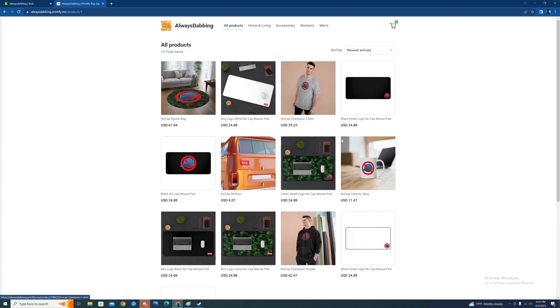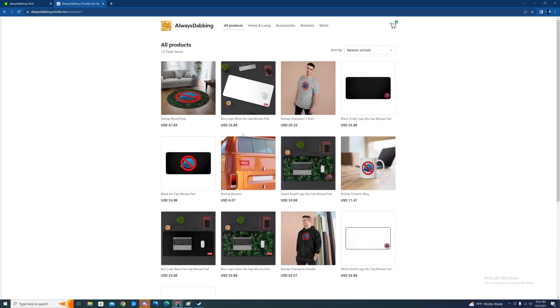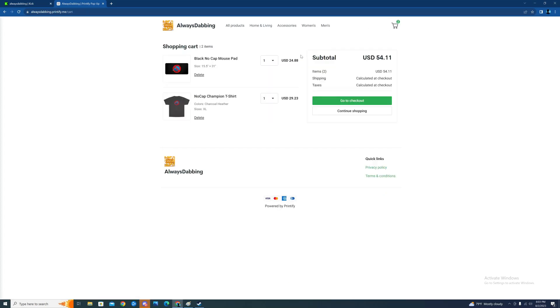But I'm gonna get for sure a t-shirt and the mousepad with the big Nocap logo. That's gonna be pretty cool.